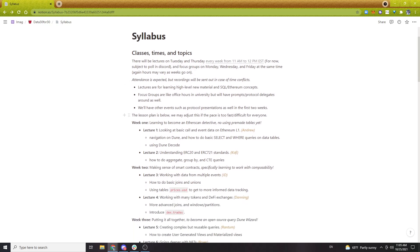The first section is pretty straightforward. Right now we're doing lectures every Tuesday and Thursday. For this week it's 11 a.m. to 12 p.m. EST. We will do more Asia/Australia-friendly times for following weeks so people aren't awake at 2 or 3 a.m. Attendance is expected, since it helps you ask questions as we go and helps us identify if we need to spend more time on certain sections. On off days, we'll do focus groups — think of these as office hours.